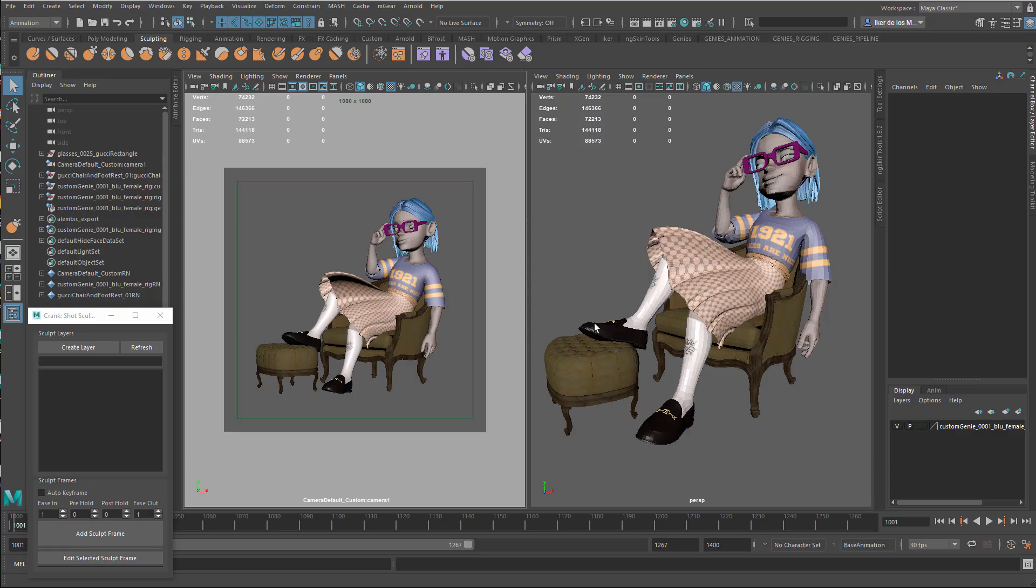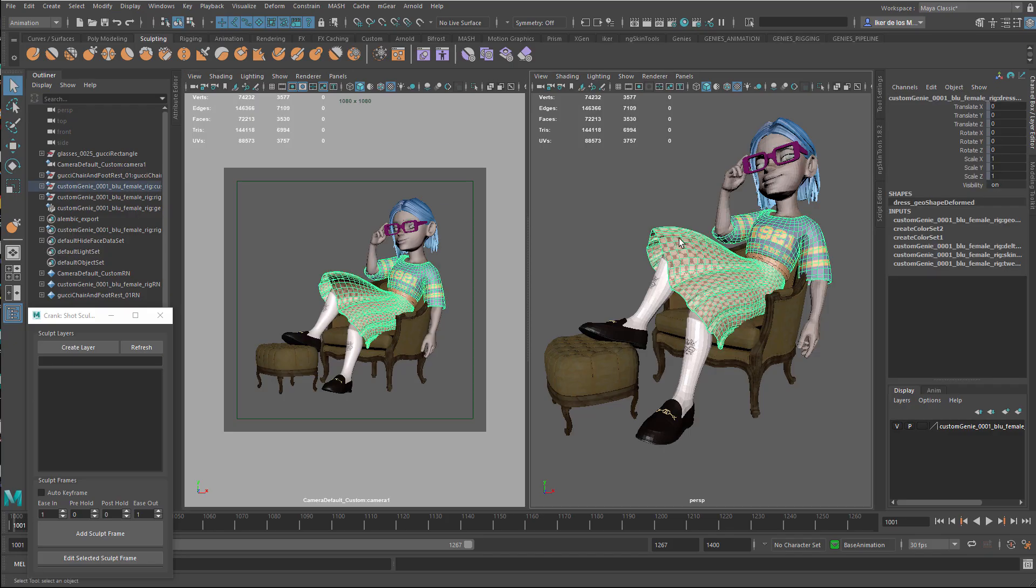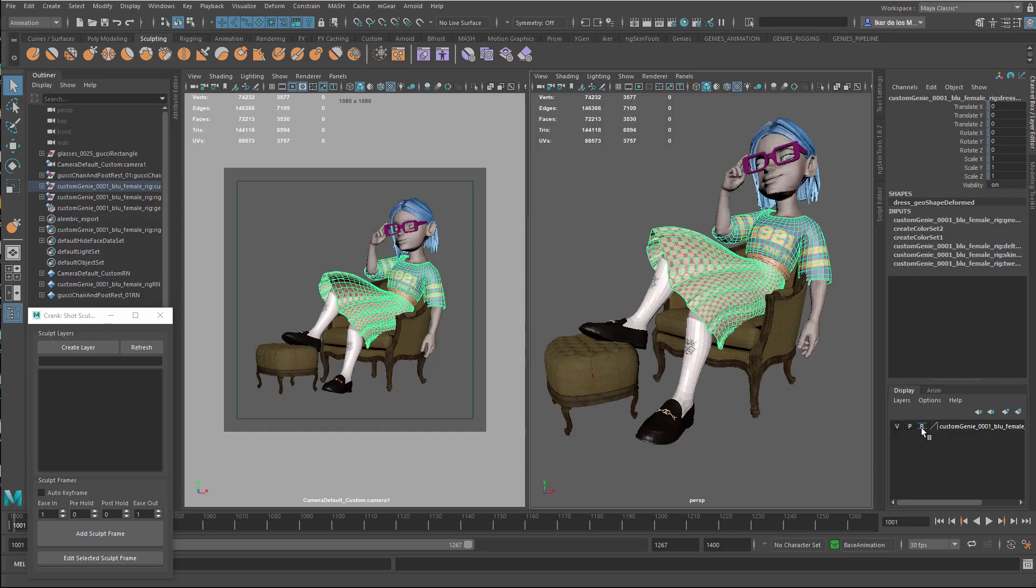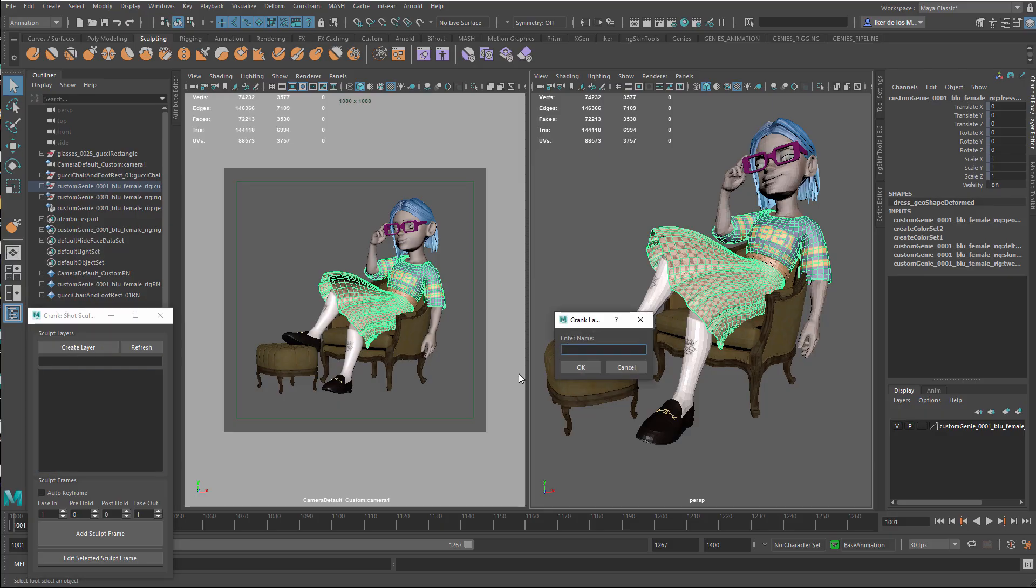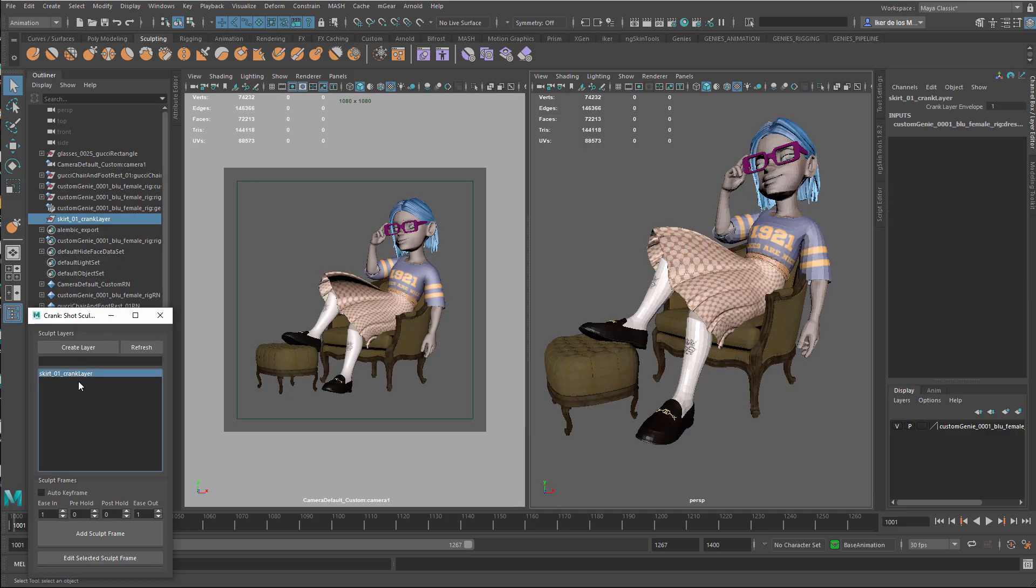As you can see, I'm able to select the skirt because the display layer is not a reference. So we can select this. Now let's create a layer. I'm going to name it skirt 01. And that will create here a blend shape node on top of everything. And it doesn't have any sculpts yet. So let's do that.